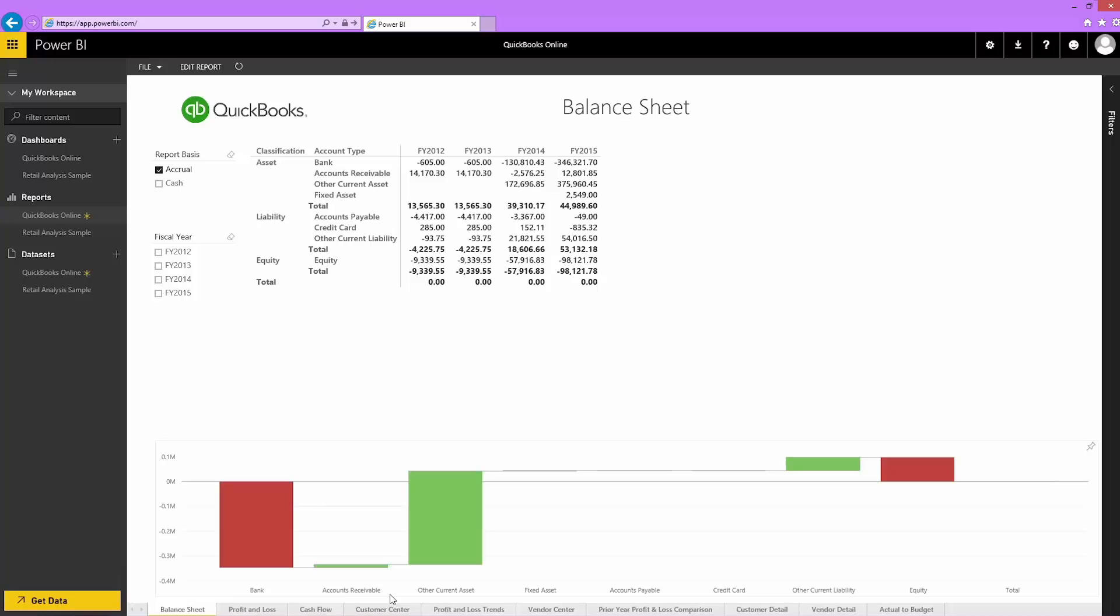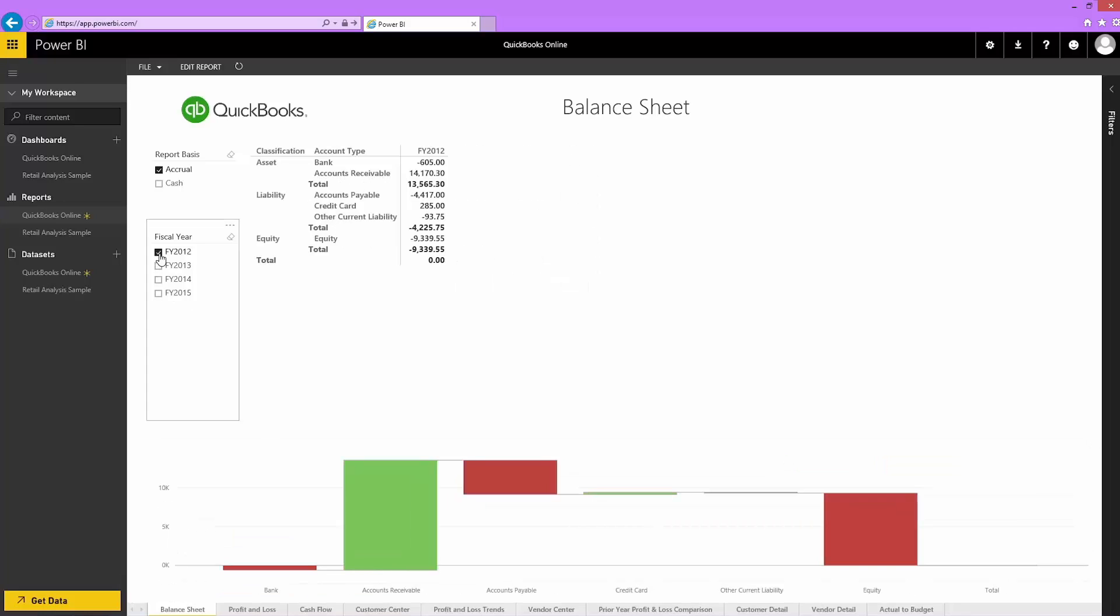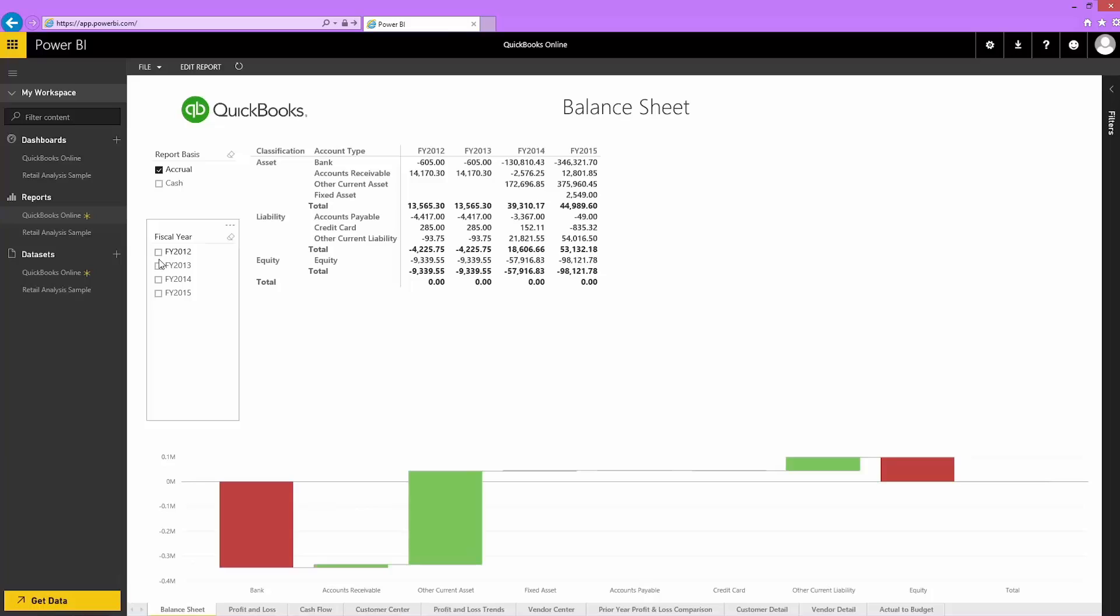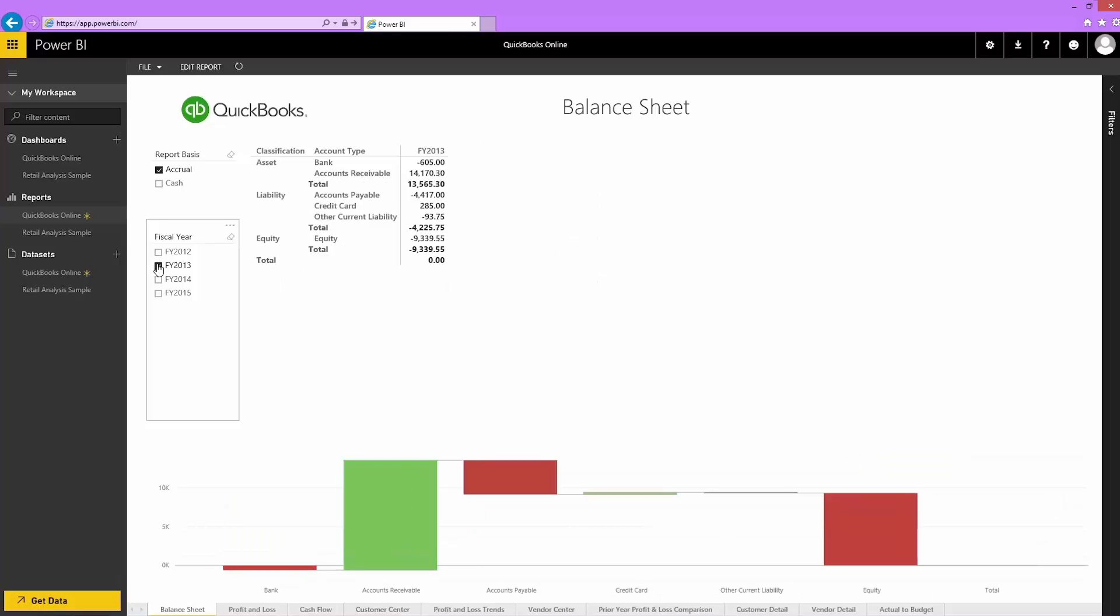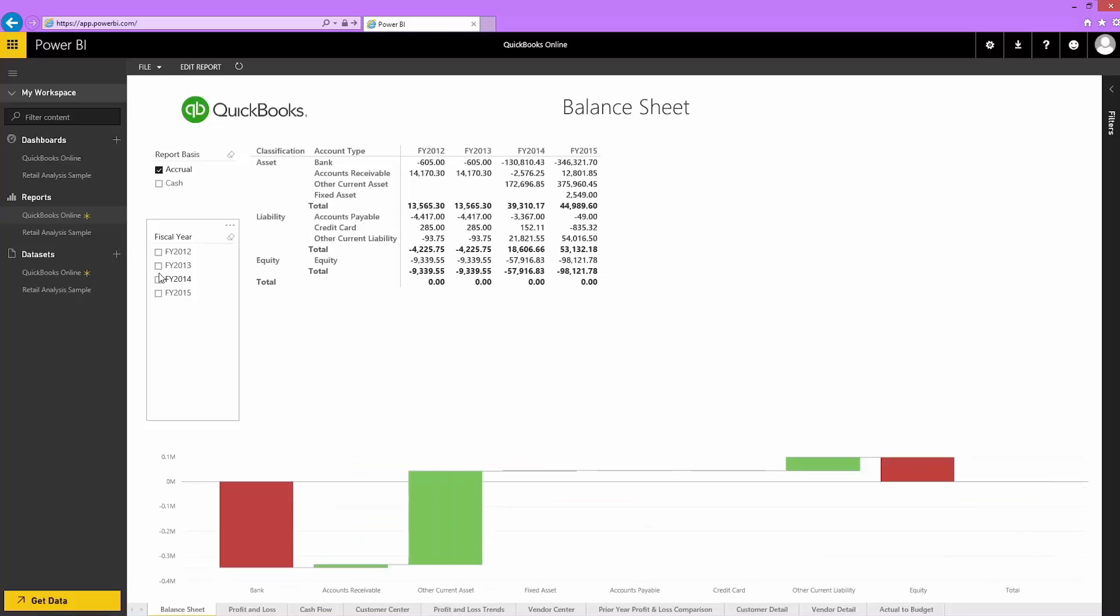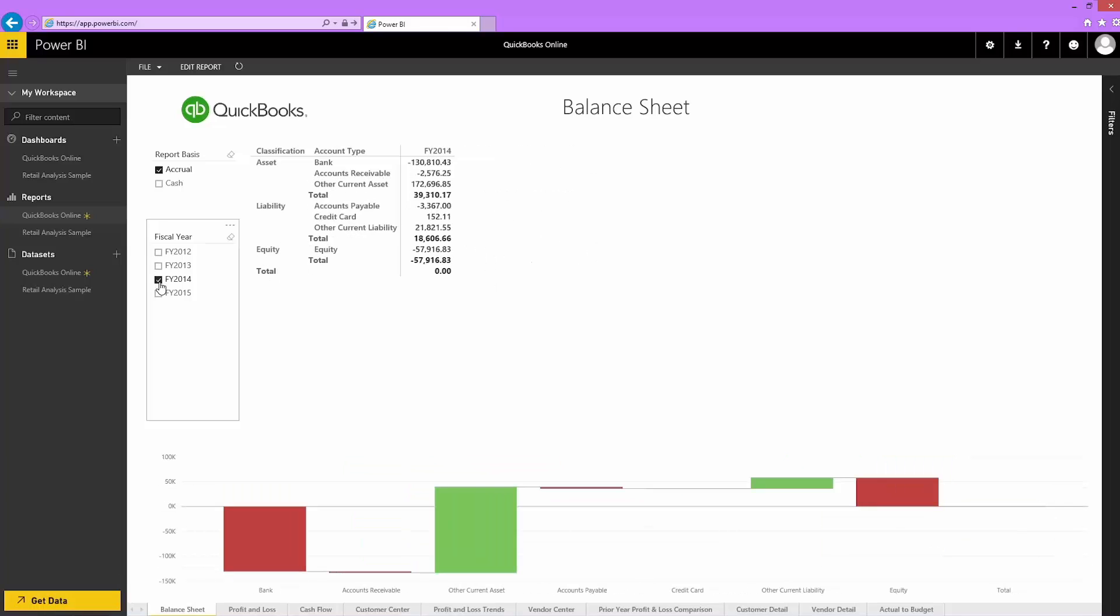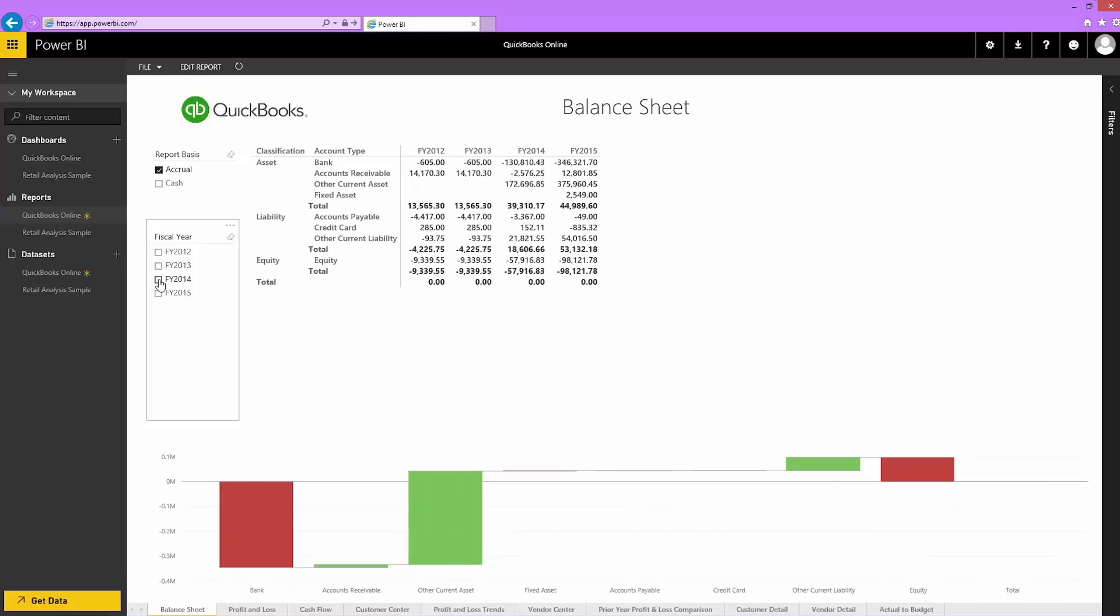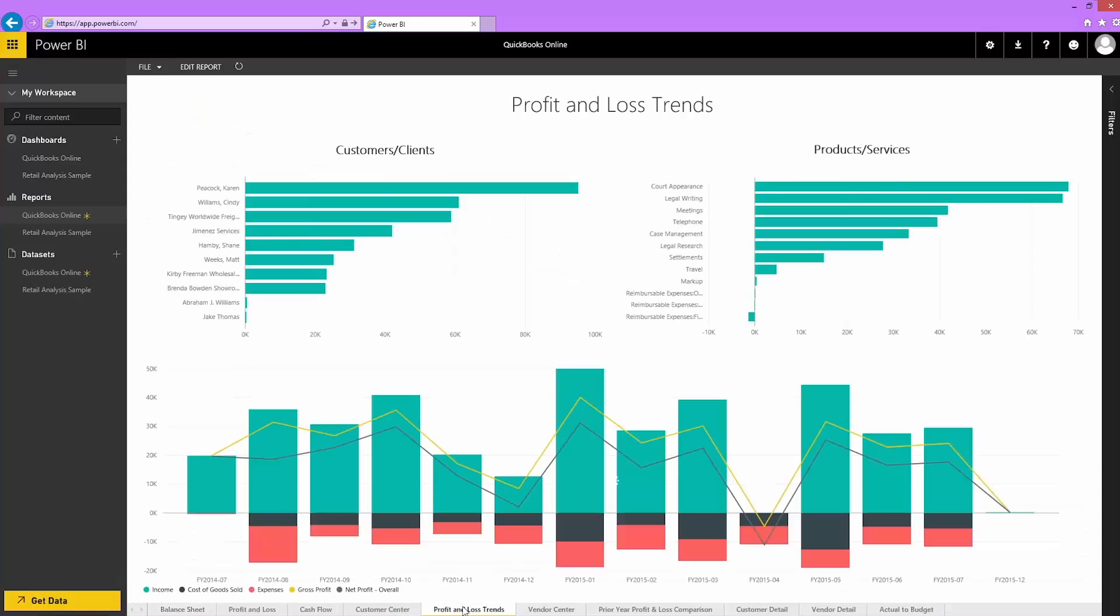This page shows my balance sheet, which gives more detailed information about the Quick Accounts tile. I can slice by different fiscal years to see how my accounts have changed over time. I switch to page 5 to see my profit and loss trends and my top clients and services.